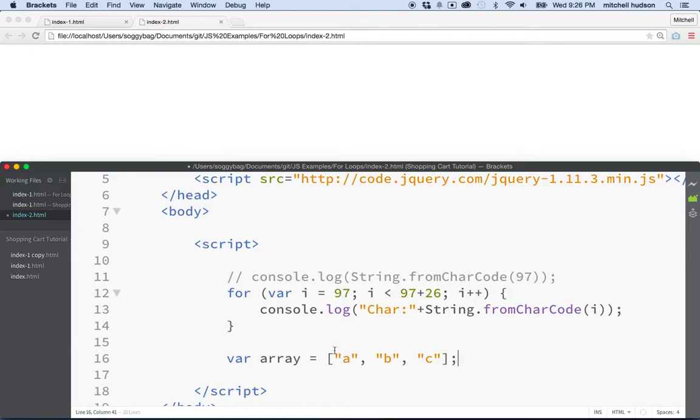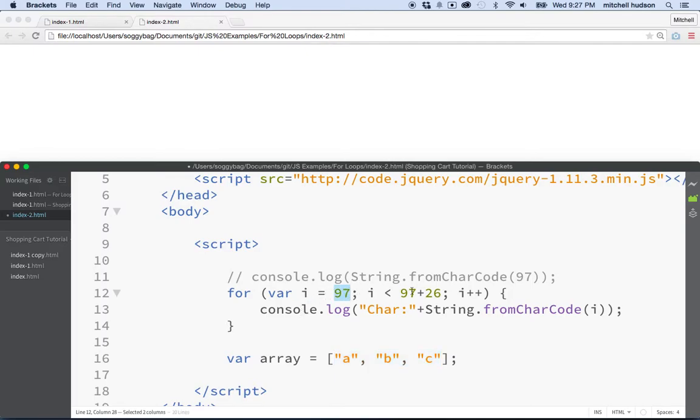And that would work. But if you change the letters or something happened here, it'd be pretty tedious to go through this and change all the letters. But here, we could just move the character set by changing the numbers here.